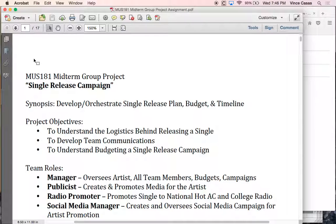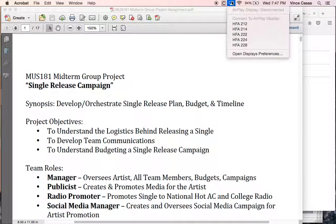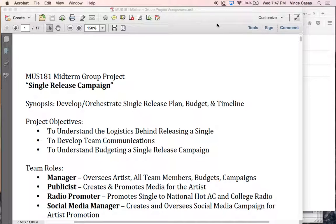Each group of five will elect one manager, and your manager is essentially the leader of the team. They will logistically assign the other roles and make sure those roles fulfill the strategies and meet the goals you establish. You're going to develop the plan. The objectives include understanding the logistics behind a single release, developing team communication, and understanding budgeting for a single release.